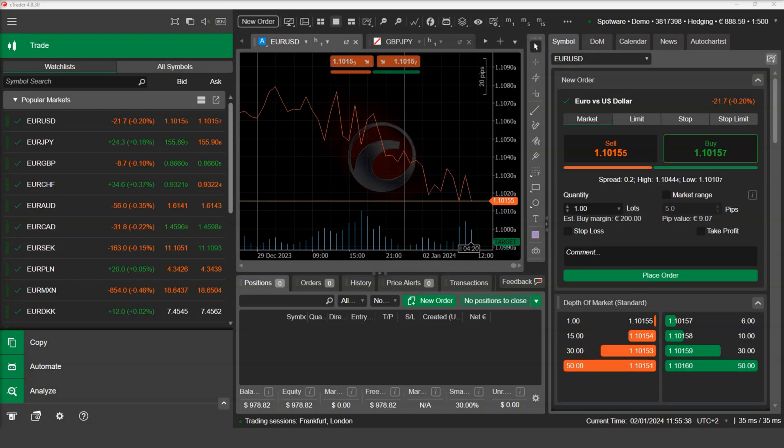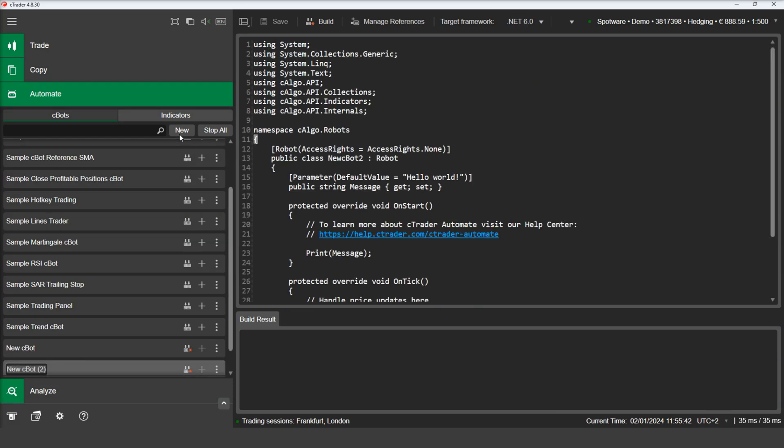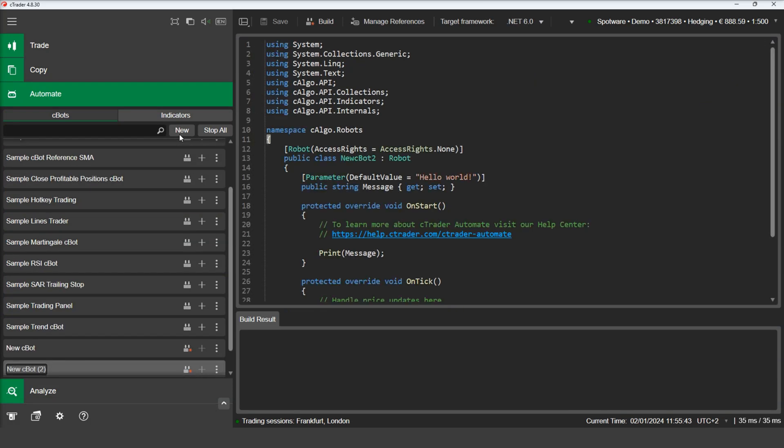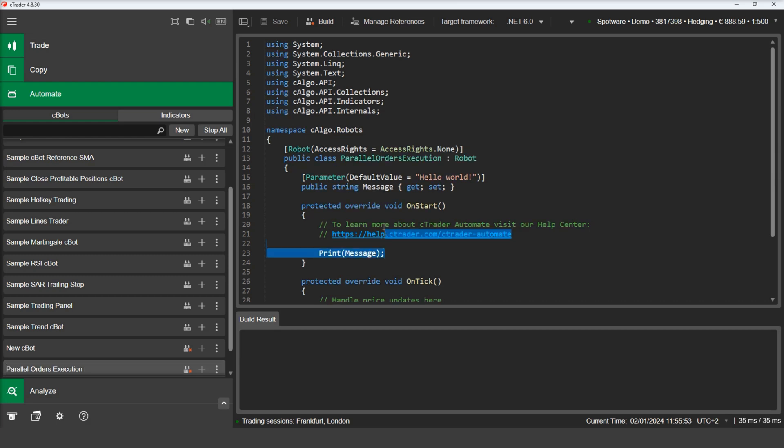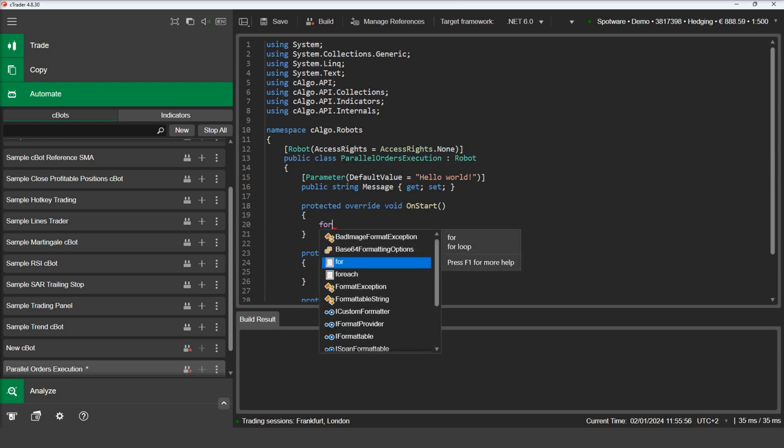Now let's navigate to C-Trader automate and create a new C-Bot named Parallel Orders Execution. To demonstrate how synchronous execution works, we will write a for loop inside the onStart method executing 10 orders in a row.